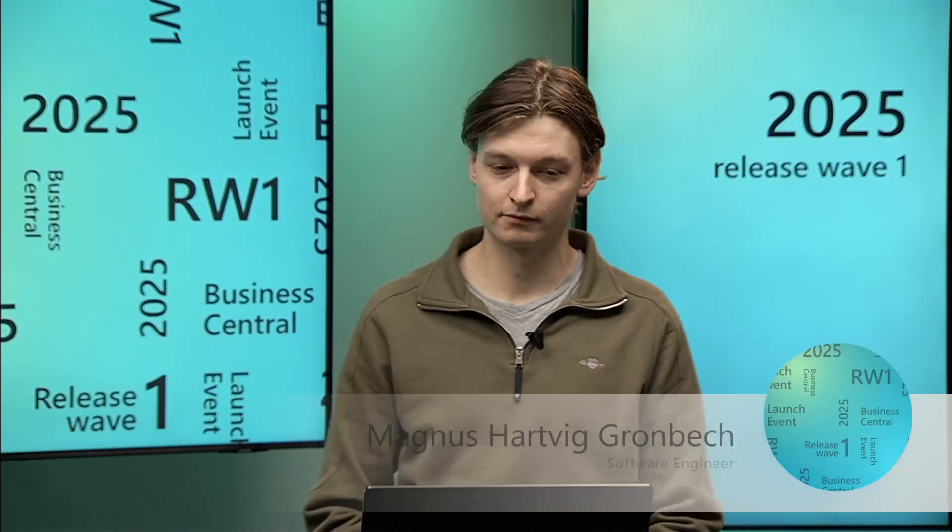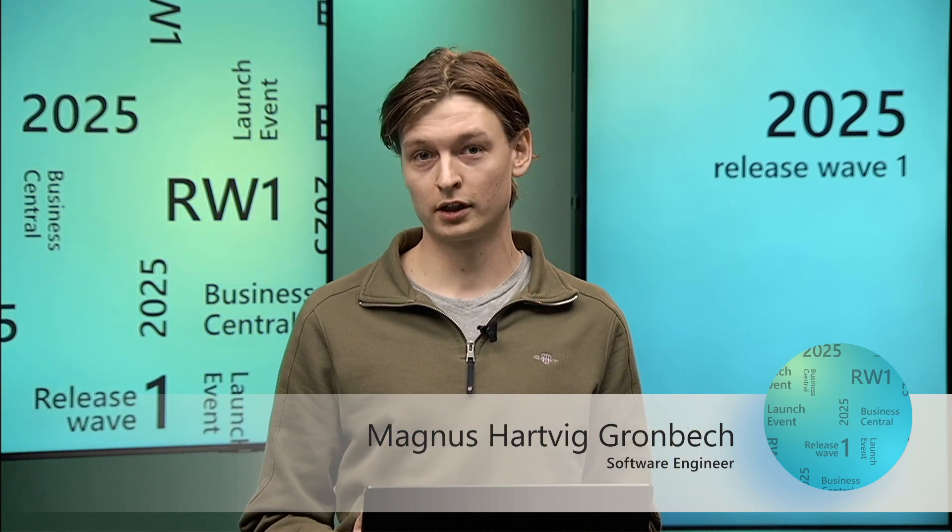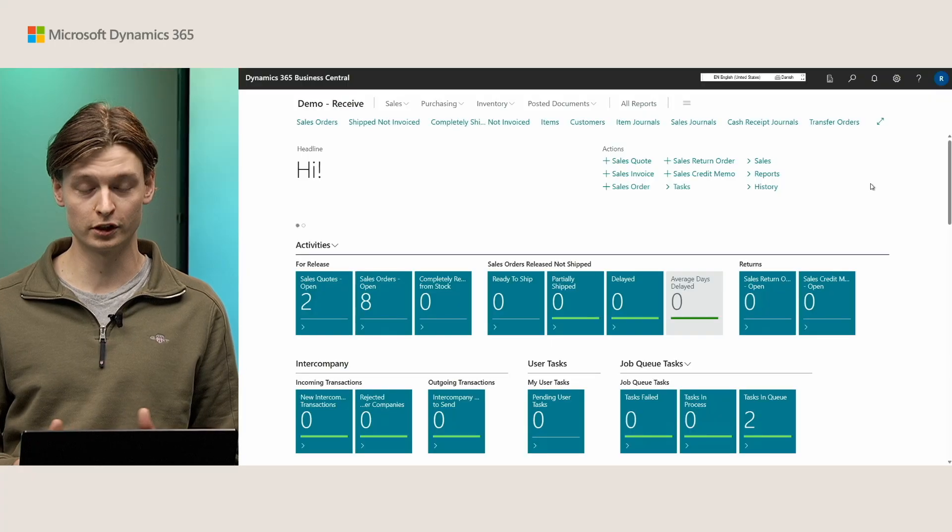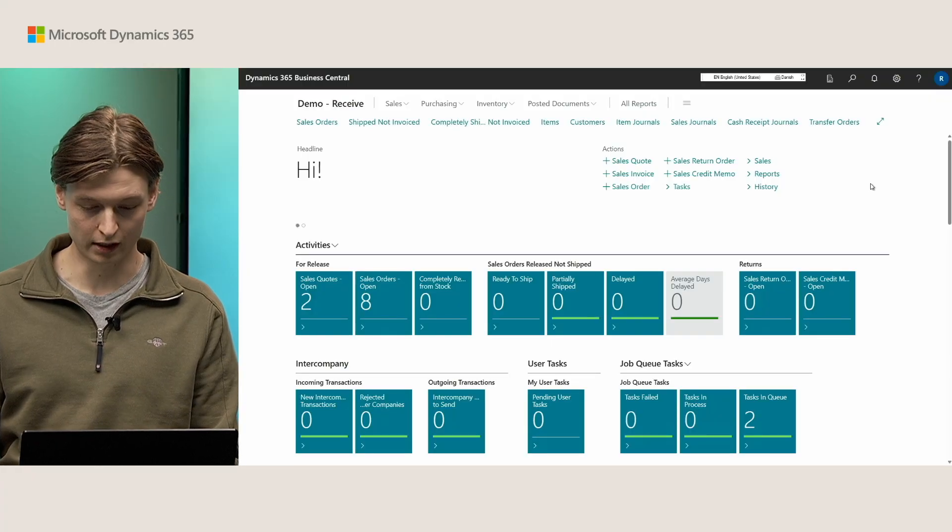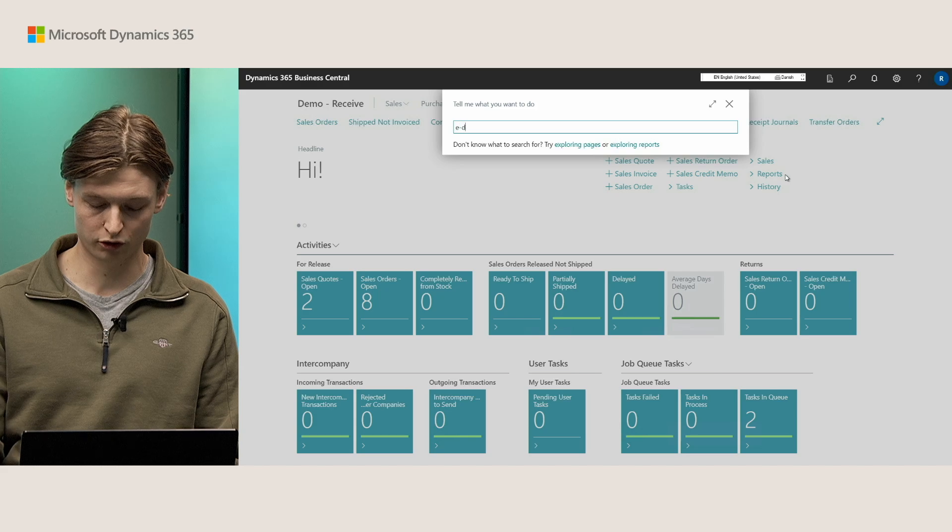Thank you, Alexander. So let's take a look how that is in the product. With me today, I have a demo tenant with a demo company, Demoreceive. And I will navigate to eDocuments.